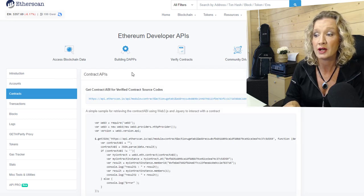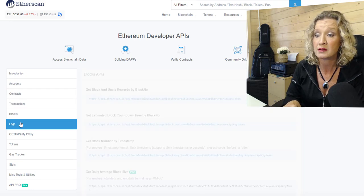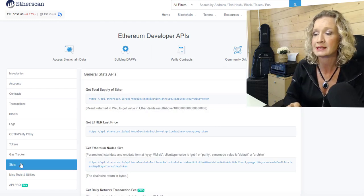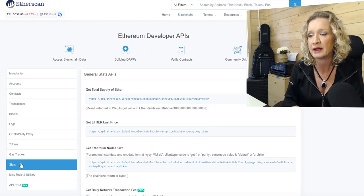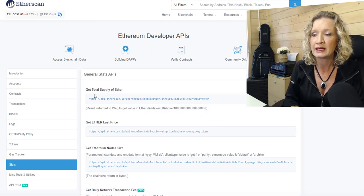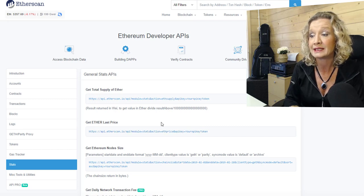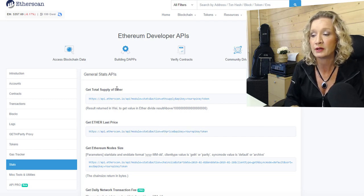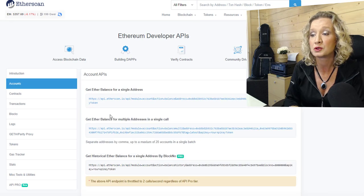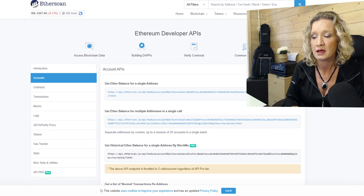In terms of contracts, you can get details for the contracts, transactions, blocks, logs, and then you can just get stats information as well. So we can get the total supply of Ether and get the latest Ether price. We're going to look at the two of these. And we're also going to look at getting the Ether balance for a single address.